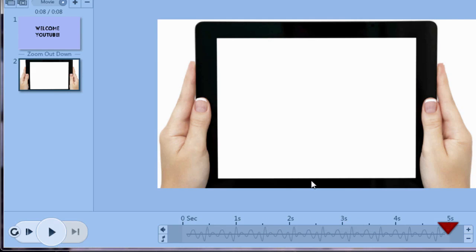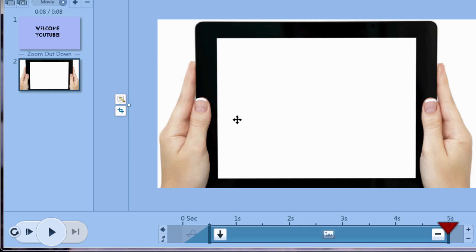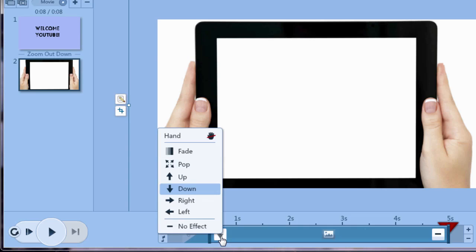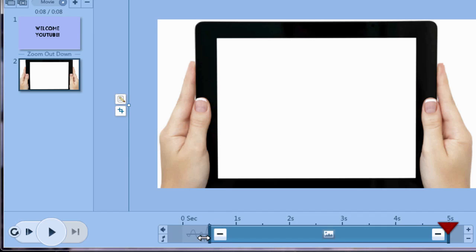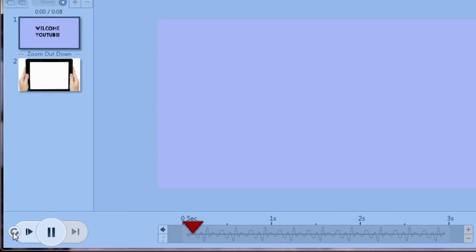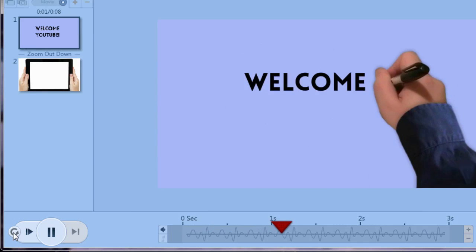So then you can fade the music out in your editing software. I think it's actually better to do it there. Now you notice the iPad didn't fall down. The reason is the transition animation took away from that. So we're just going to take this animation off and say no effect and then slide this all the way over. Let's play it again.